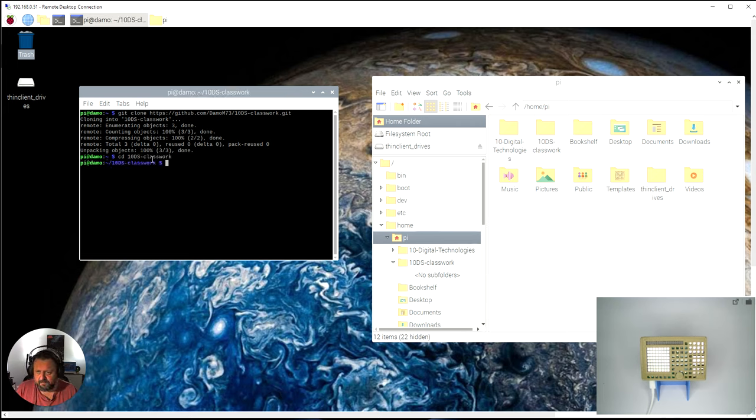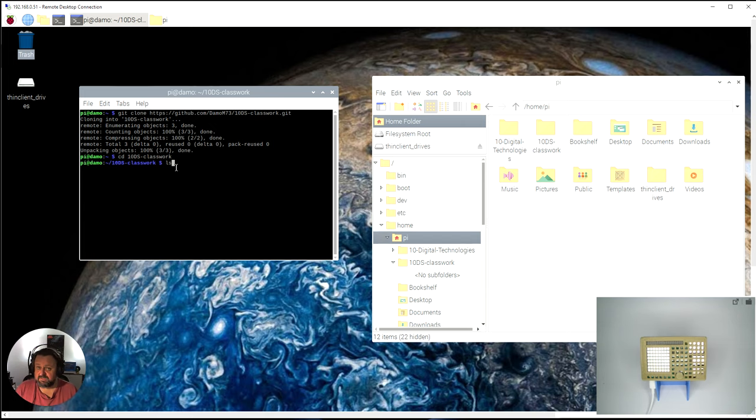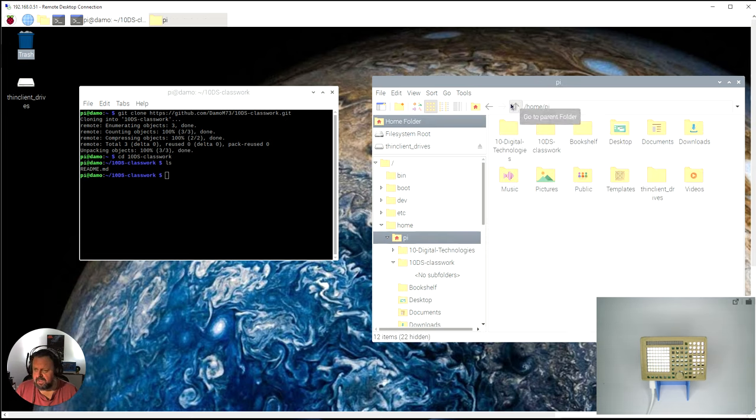You'll see here I'm now in that folder. If I go LS, which is going to list the stuff that's in that folder, you'll see the readme. If I open that folder up you'll see there's the readme there.